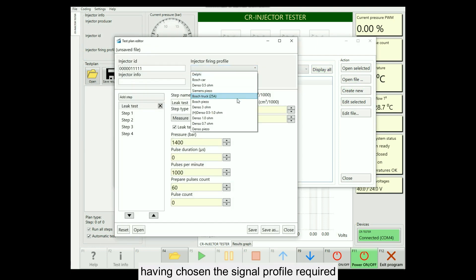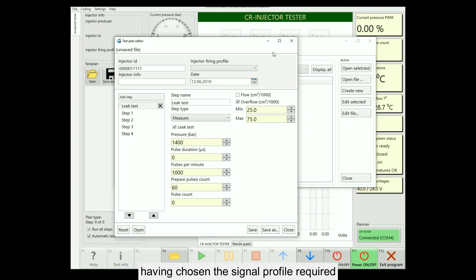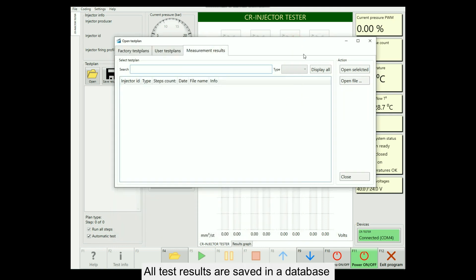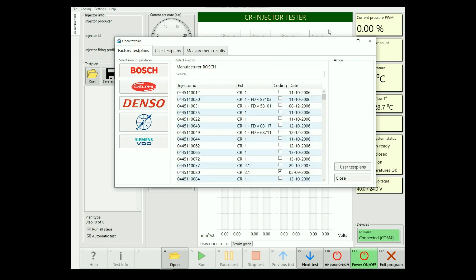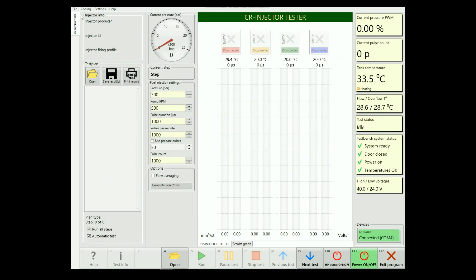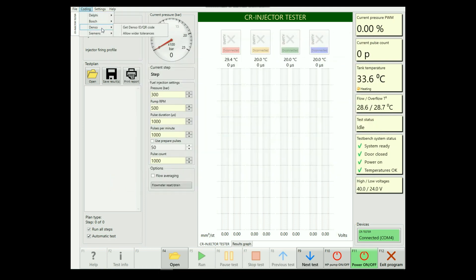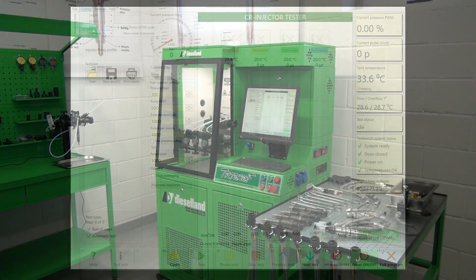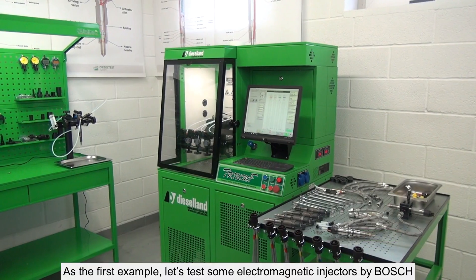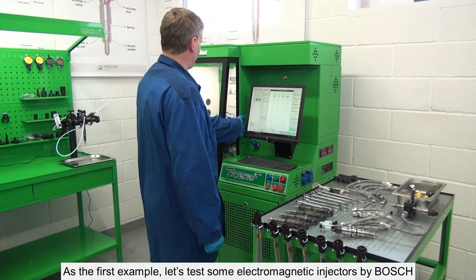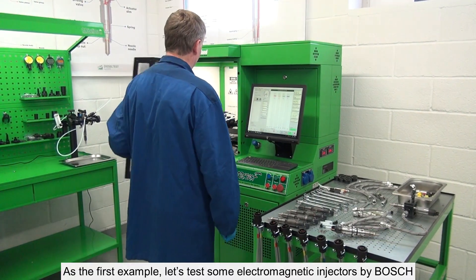Having chosen the signal profile required, all test results are saved in a database. There is a dedicated coding menu button. As the first example, let's test some electromagnetic injectors by Bosch.